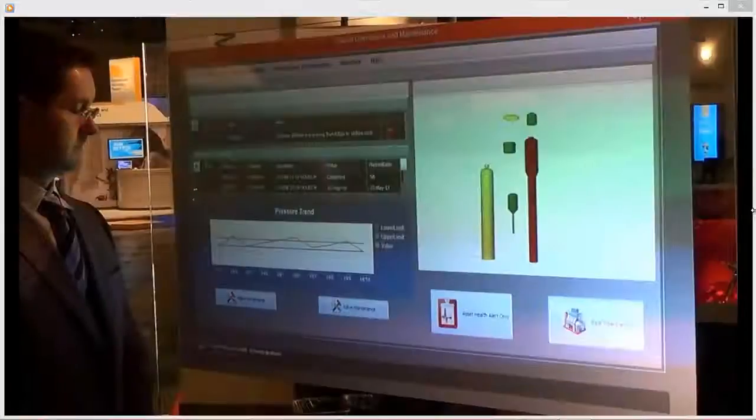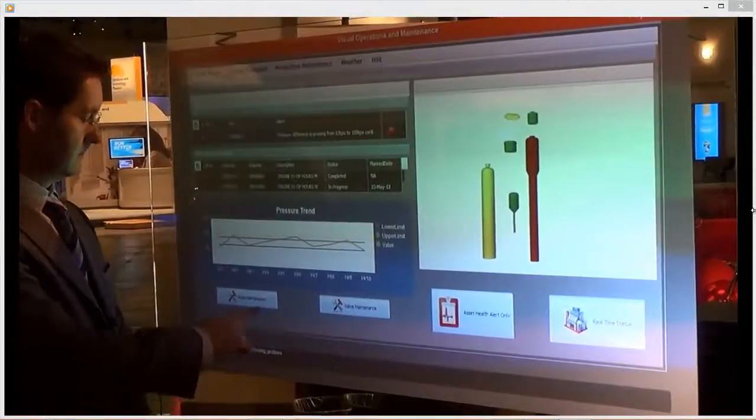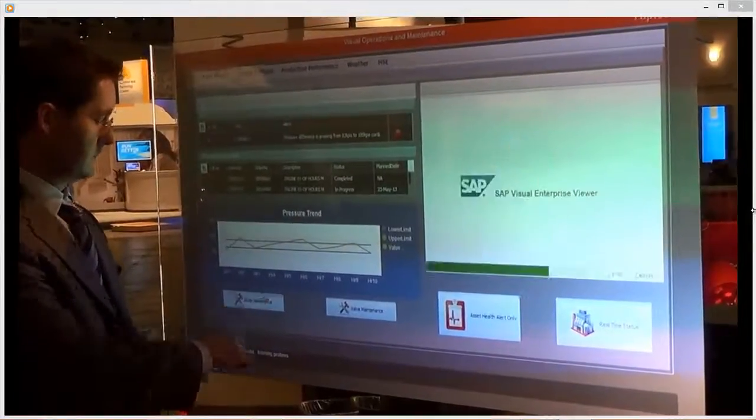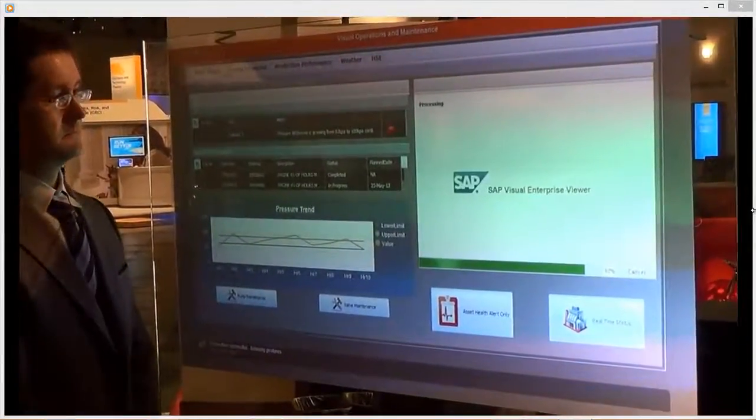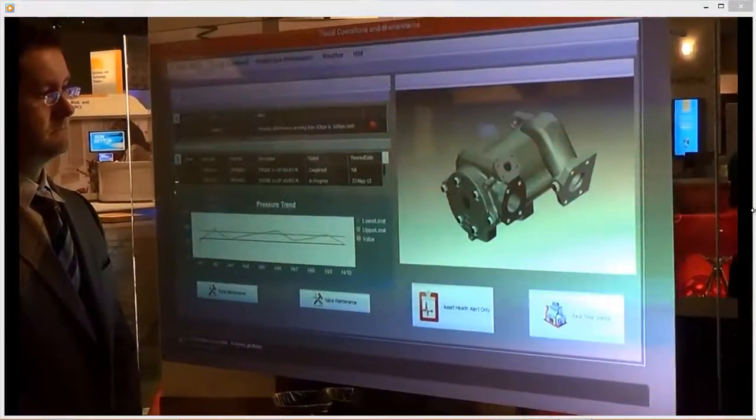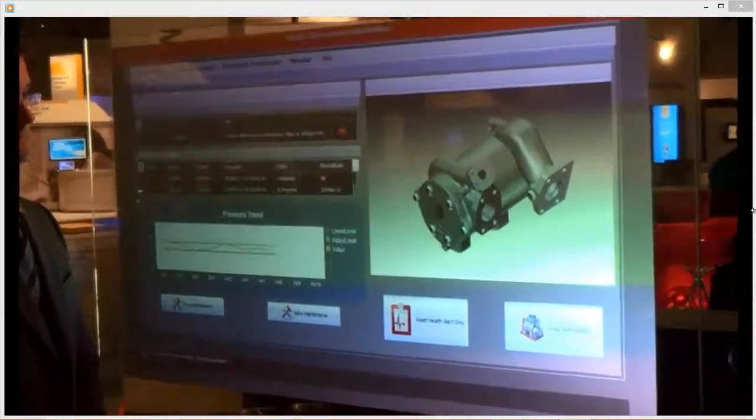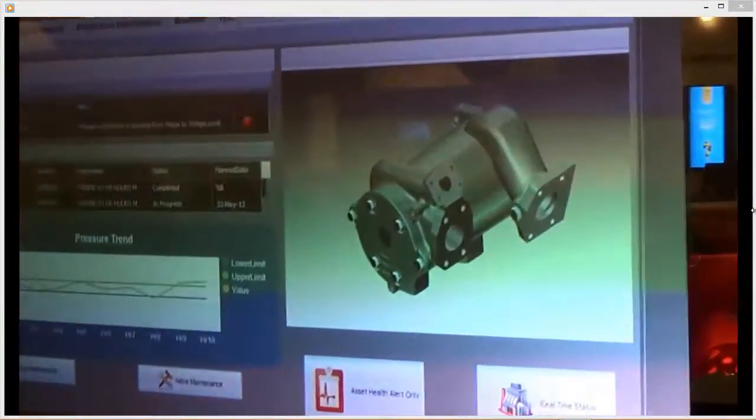Here we see how SAP 3D Visual Enterprise can walk a maintenance technician through a step-by-step process for replacing a faulty pump.